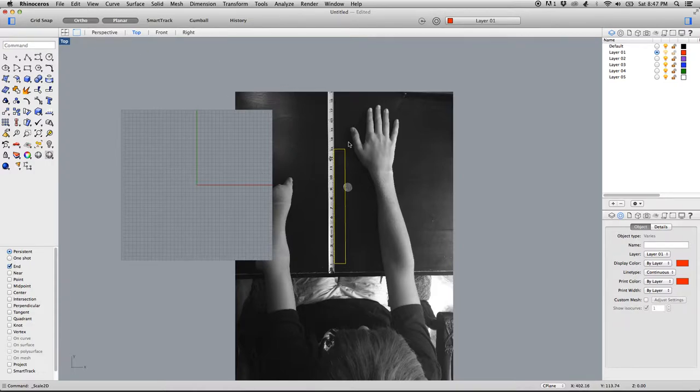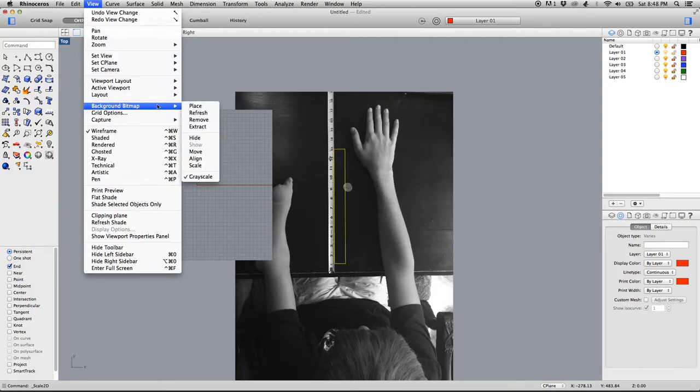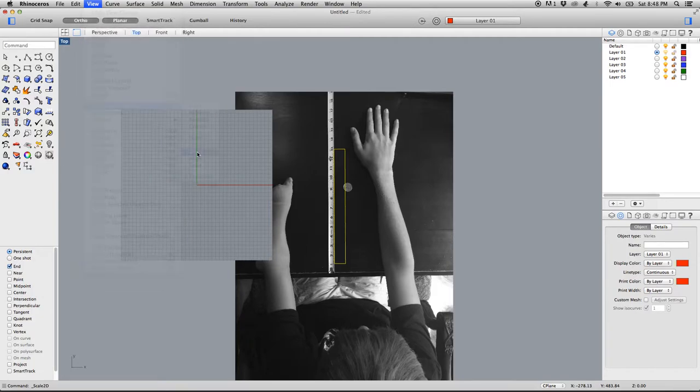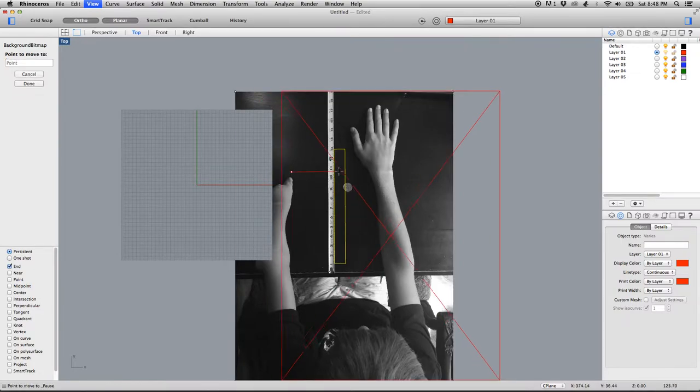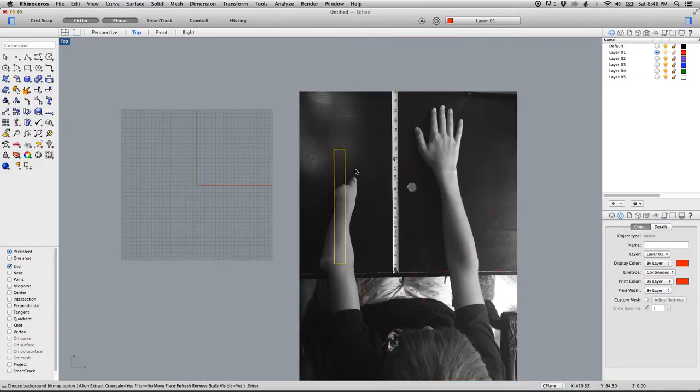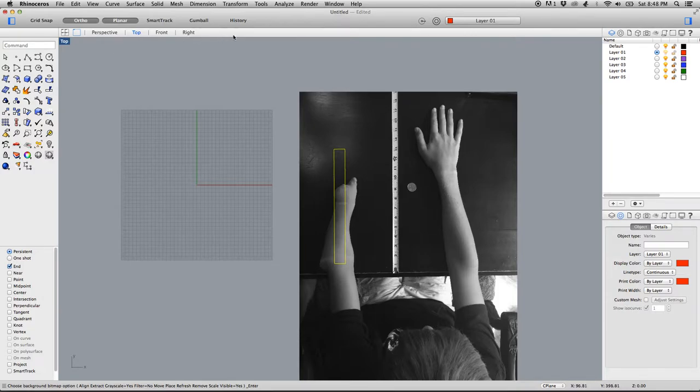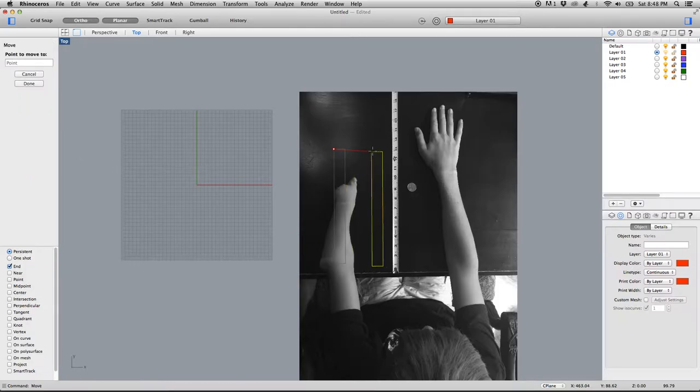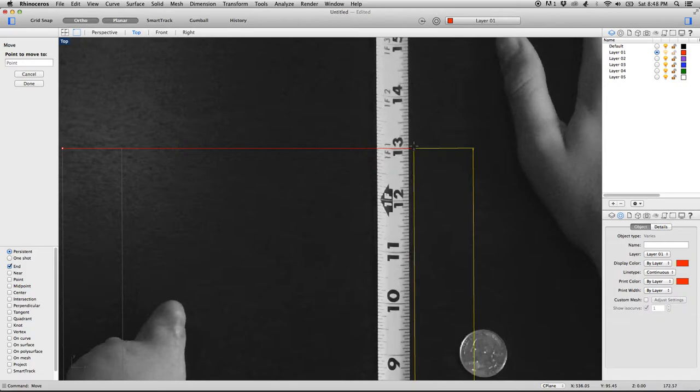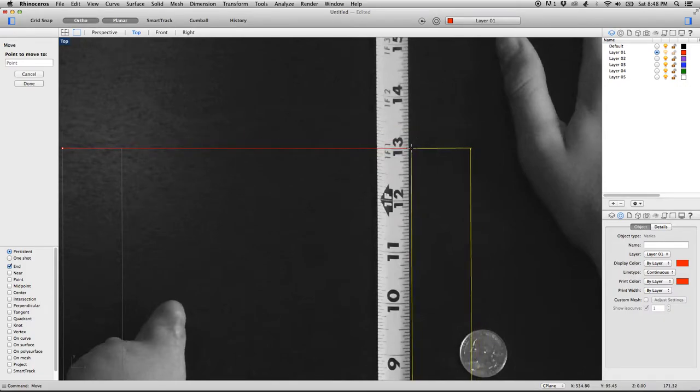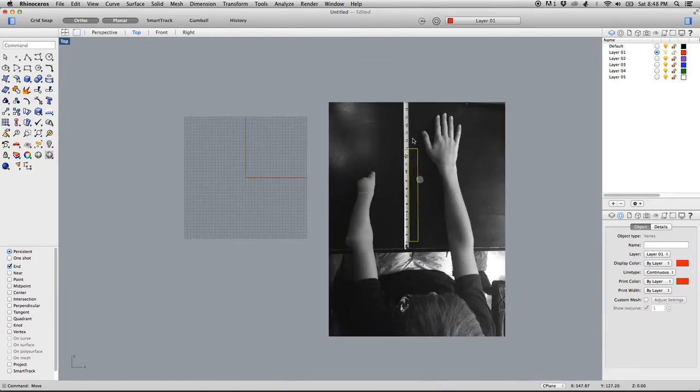You'll notice the grid is starting to interfere with my image, so what I'm going to do is use View, Background Bitmap, and I can actually move that image over. I'll just click anywhere in space here and move that over. If I want to, I can move, just by typing M-O-V-E, I can move the original line over. If I hold down Shift, it'll lock it into position, and I can bring it back over. This isn't necessary now that we've got the image scaled, but if you just want to have that for reference.